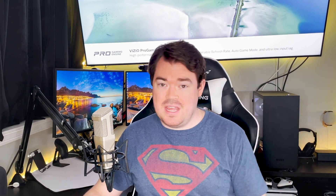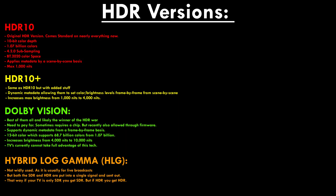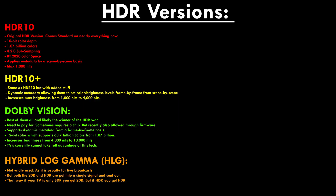Last up are the HDR standards. Thankfully this TV supports all of them, where not all TVs currently do — for example, Samsung for some reason only supports the HDR10 codec and not Dolby Vision. HDR10 was the original HDR and is an open standard; nearly all 4K content and capable devices at the very least support HDR10. To get this certification you need to hit 4:2:0 color subsampling, 10-bit color depth, 1.07 billion colors, and BT.2020 color space. It applies metadata on a scene-by-scene basis with a maximum of 1000 nits.